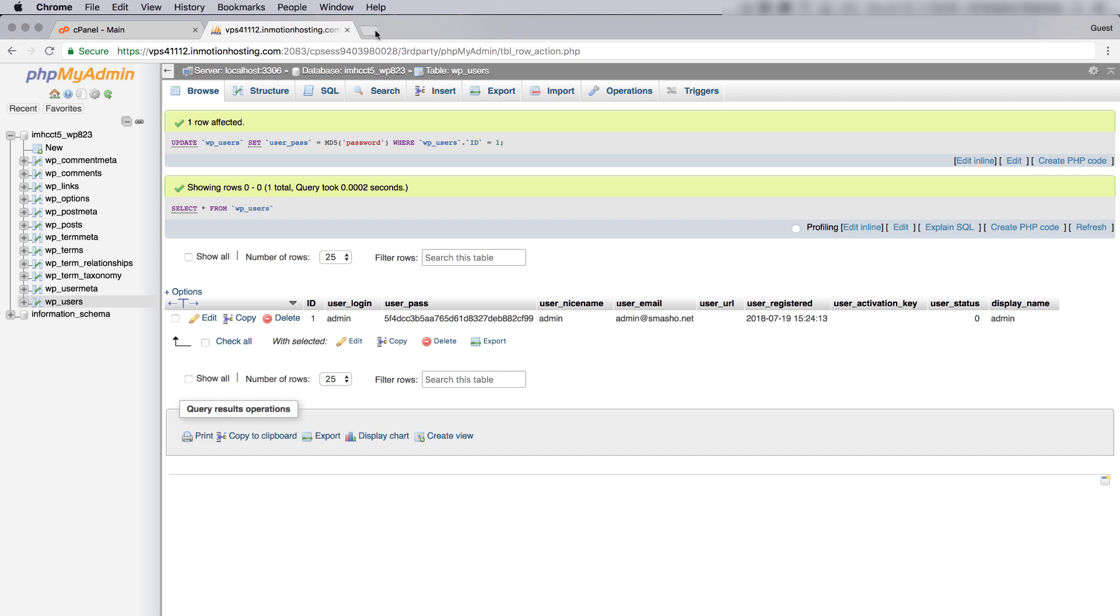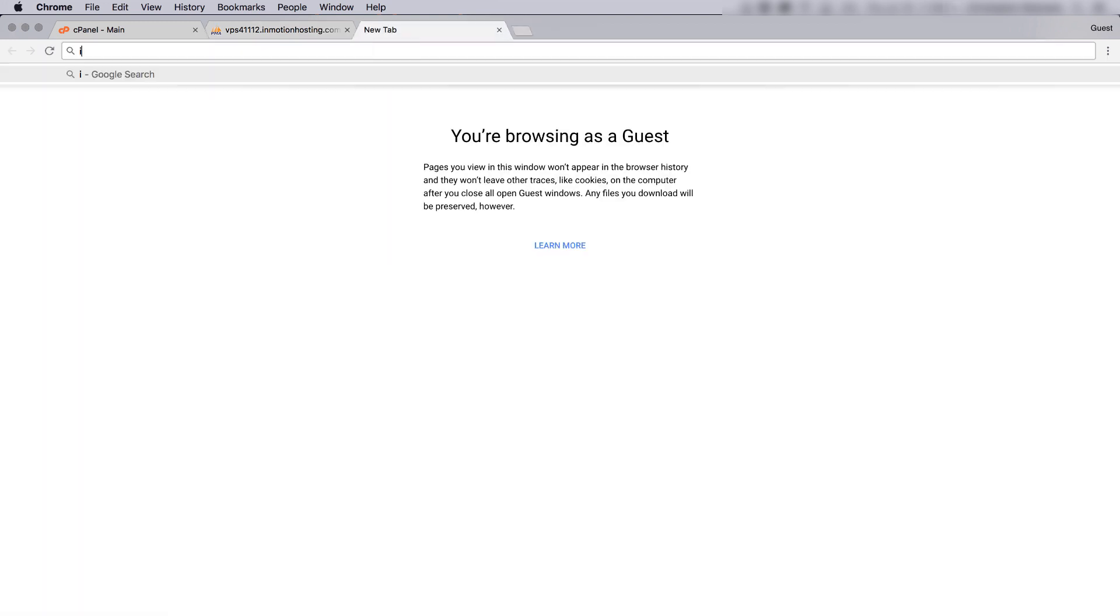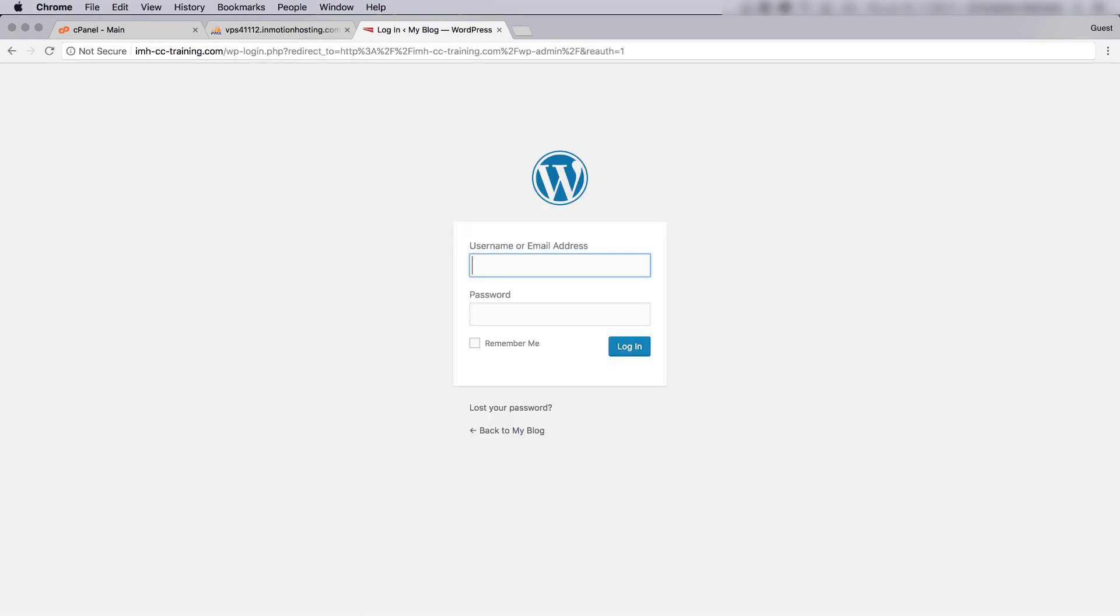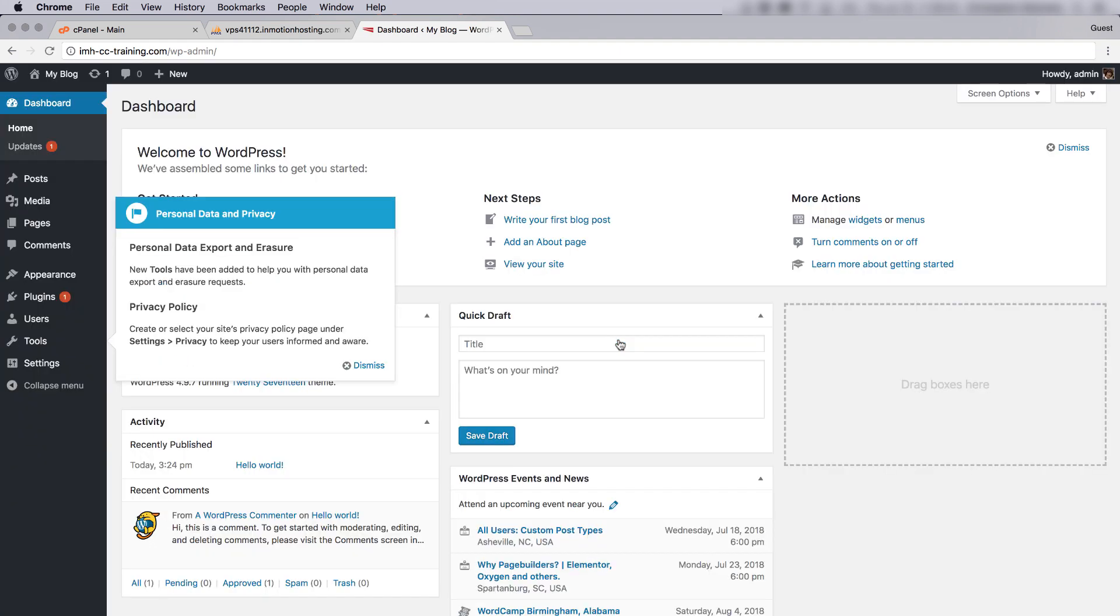So let's try this again now. Go to my domain. WP-admin will bring me to the login page. Admin. Password. And it worked.